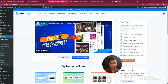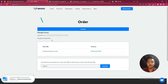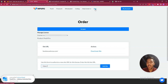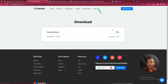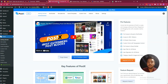Now we have to install the paid plugin to get premium features. Go to the dashboard of Postex, click on My Account, click on Download, and click on the file to download your plugin. After downloading, go to the backend of your website.